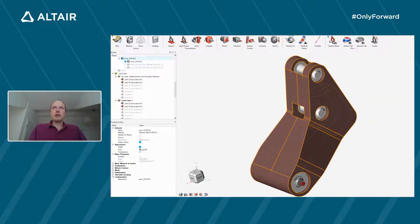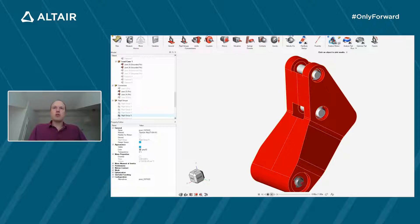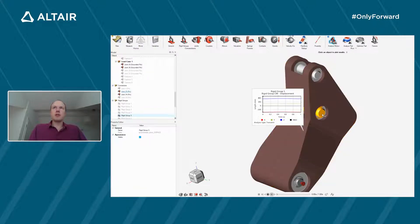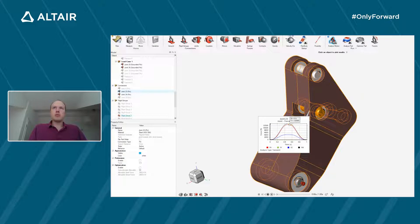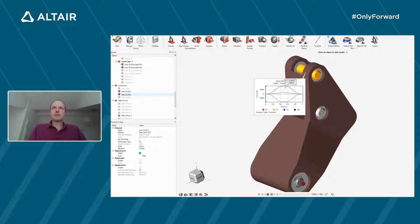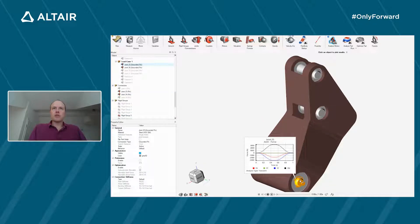We did the motion analysis, so we have forces available. For example, a maximum force of 13.5 kilonewtons on this link acting on the pivot, another force of 9,500 N up here, and another force of 3,500 N down here. As you can see, the forces are varying over time — we have a one-second event which results in different forces at each different time step.